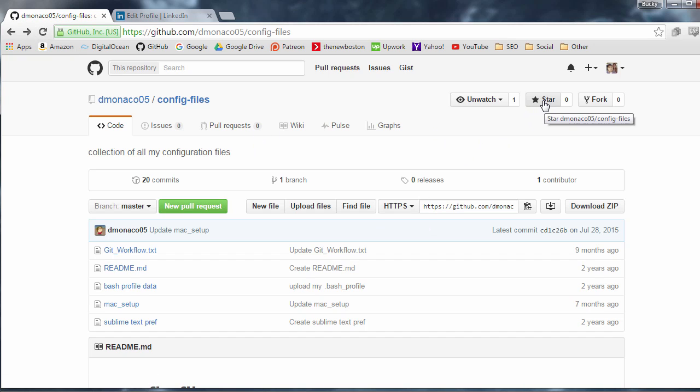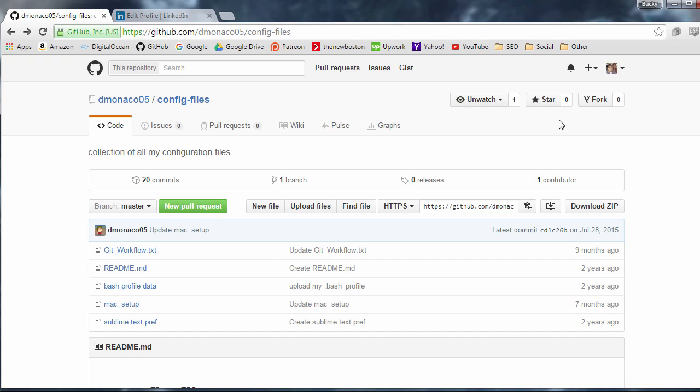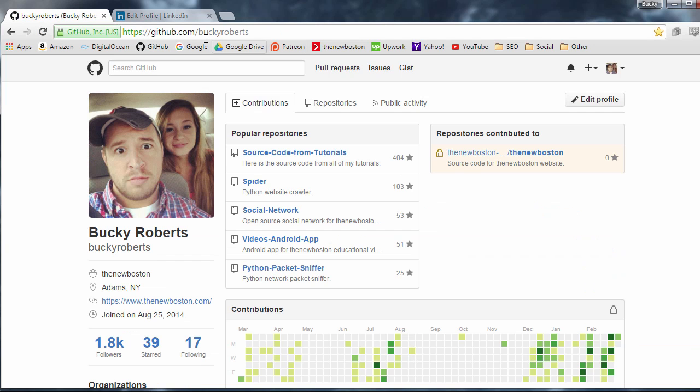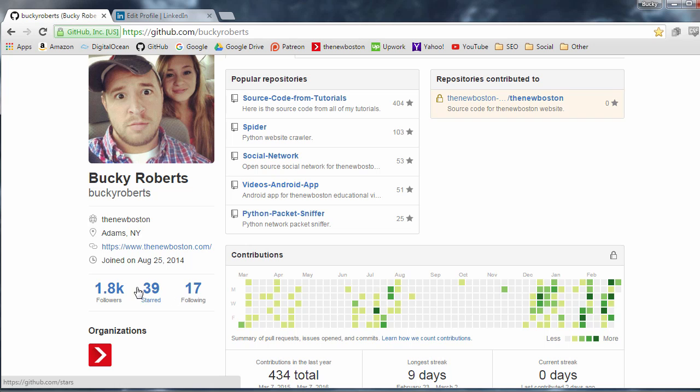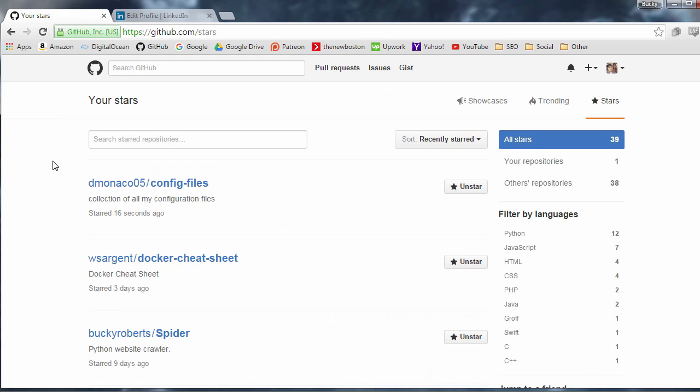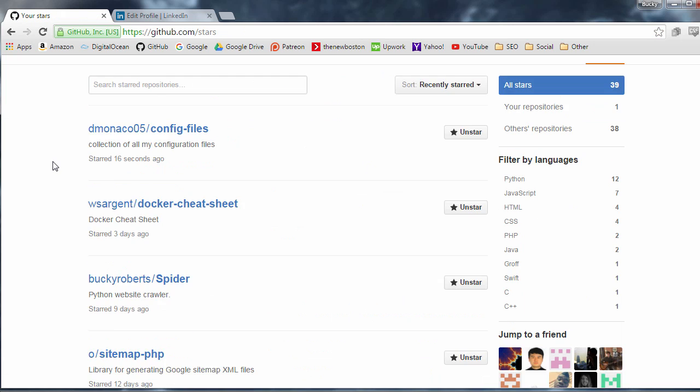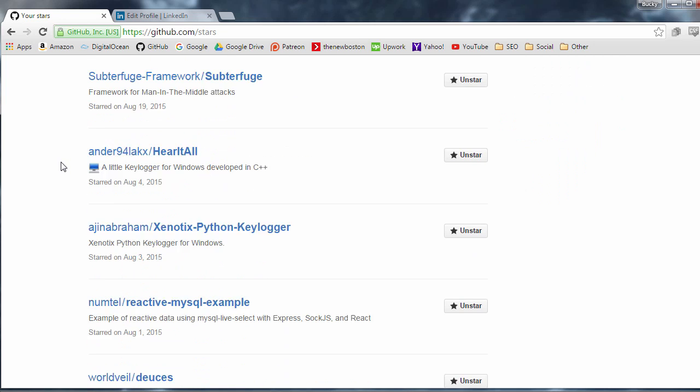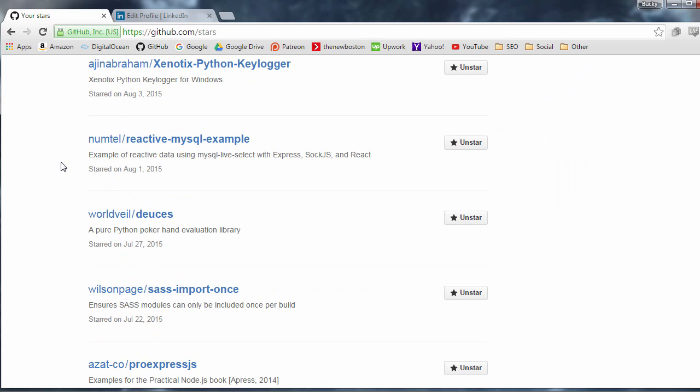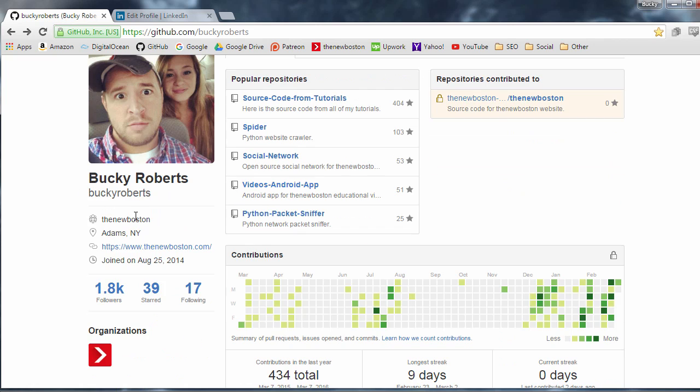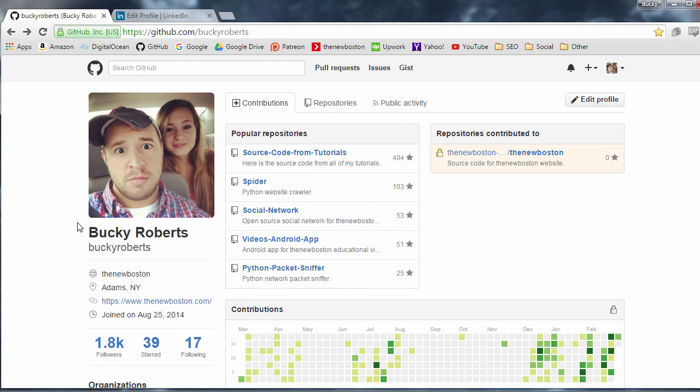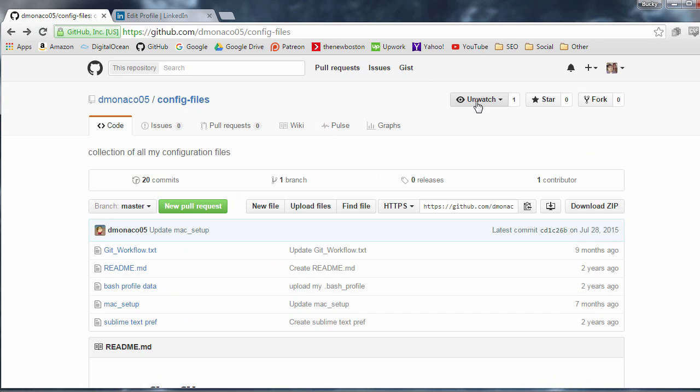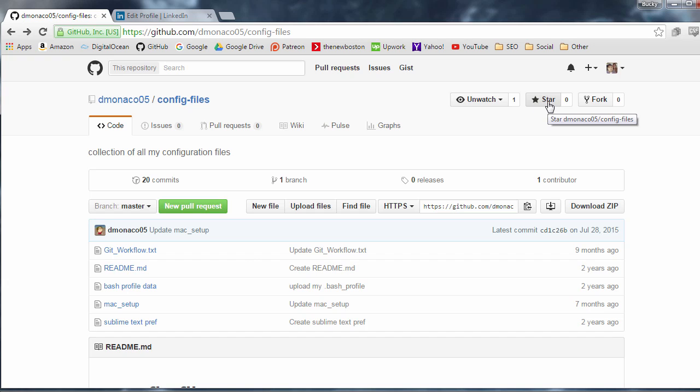Now, another thing is star. So a lot of people confuse watch and star. Star is basically just like saving something or bookmarking it. So I can go ahead and say I'm going to star this. And then if I go back to my GitHub profile, you can see all of the repositories or project I have starred or saved. They're basically the same thing. So if you find something cool, but you don't want to have a notification every single time, then you can go ahead and just bookmark it. So again, watching it is get notifications about it and star basically means bookmark it or save it.